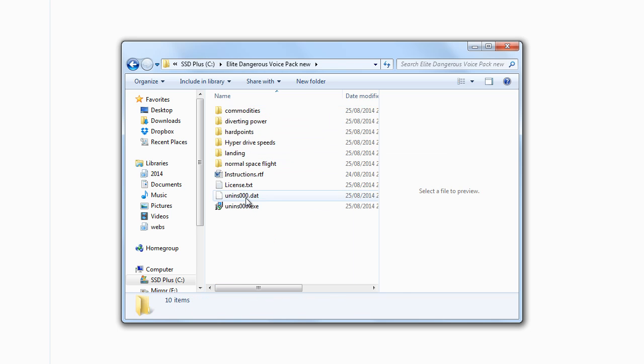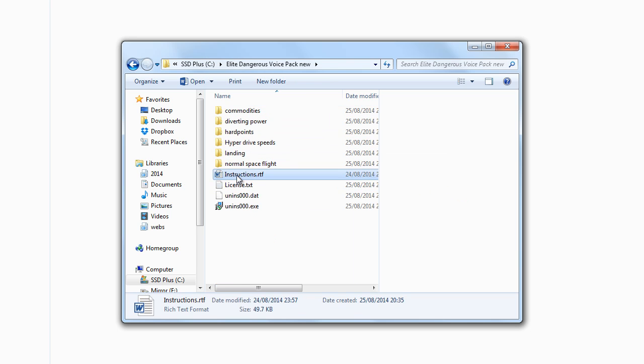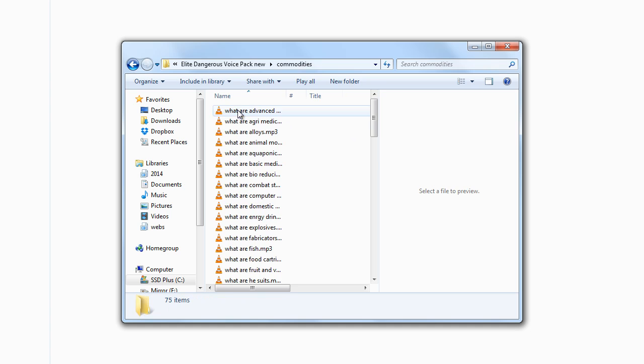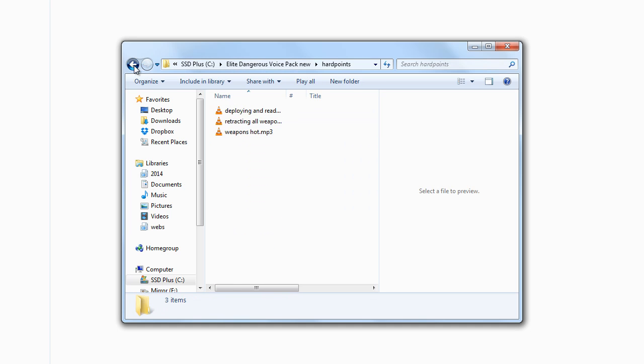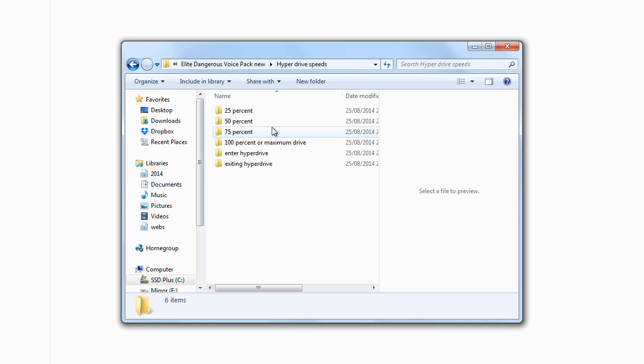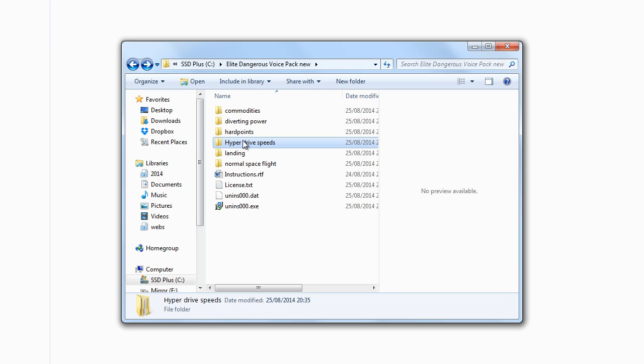In the folder, you've got your instructions and the license agreement, as well as all of the individual sound files for the game.